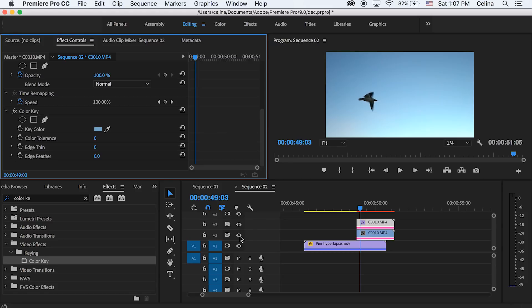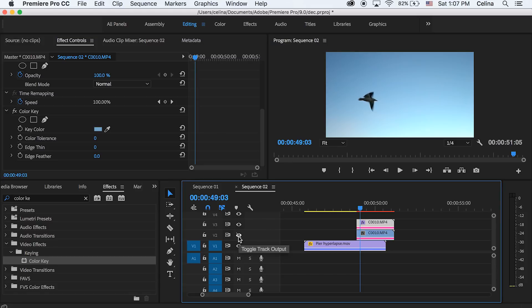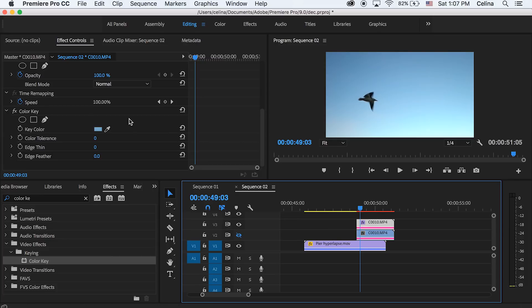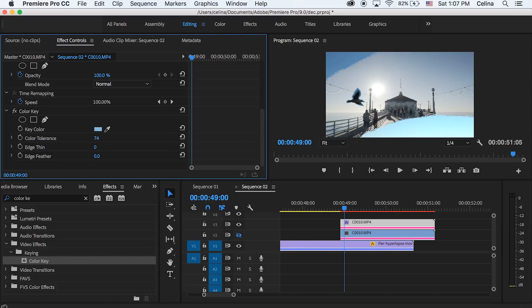But first I'm going to turn off the eye on my second video line so I can see what's going on. And we can drag the color tolerance until we see just the bird and its full body.